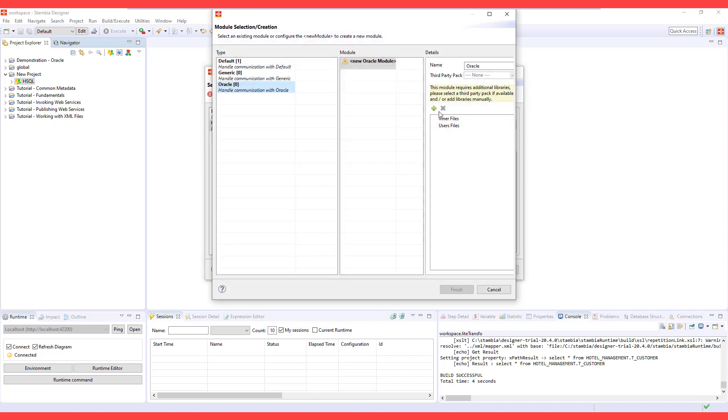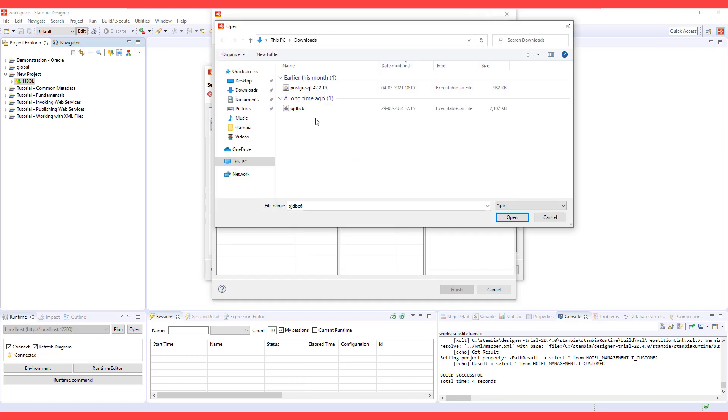You can update them with modules either already created or by creating new modules.